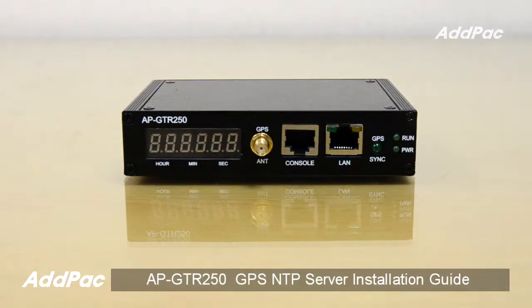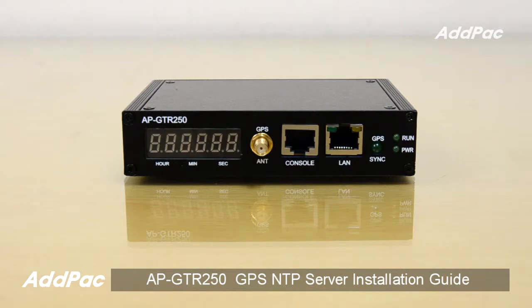In this time, let me show you how to set up and configure APG-TR250.